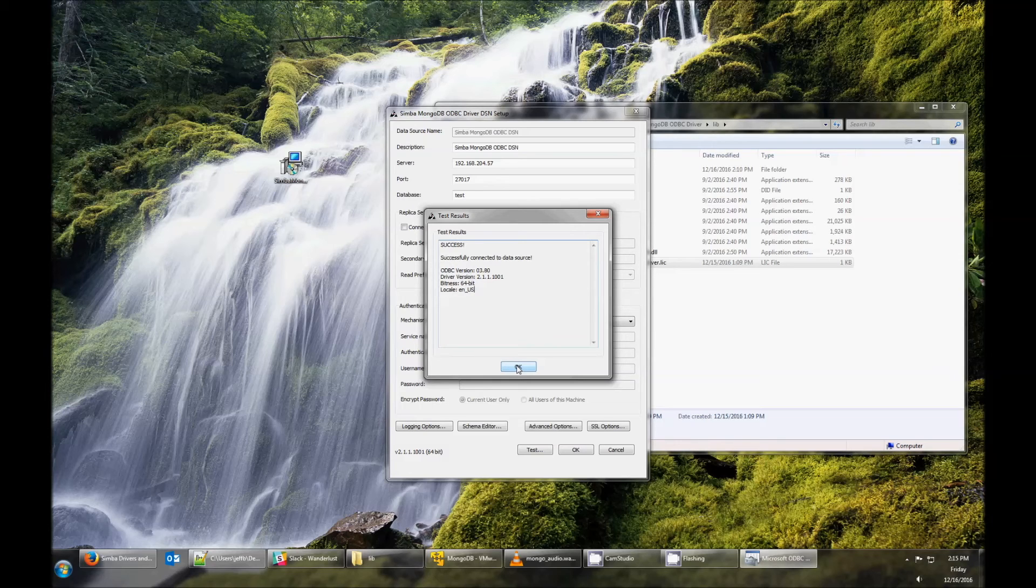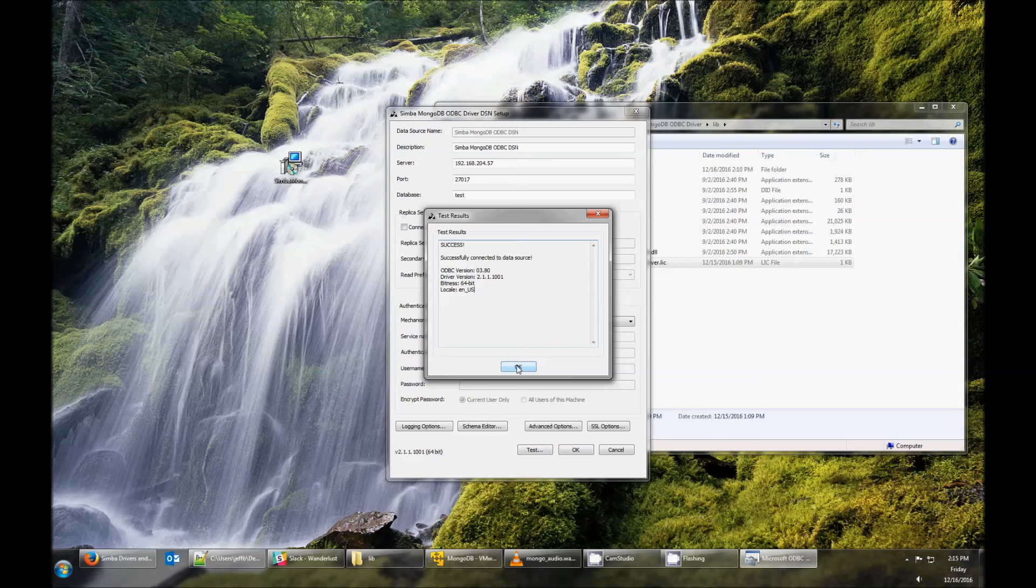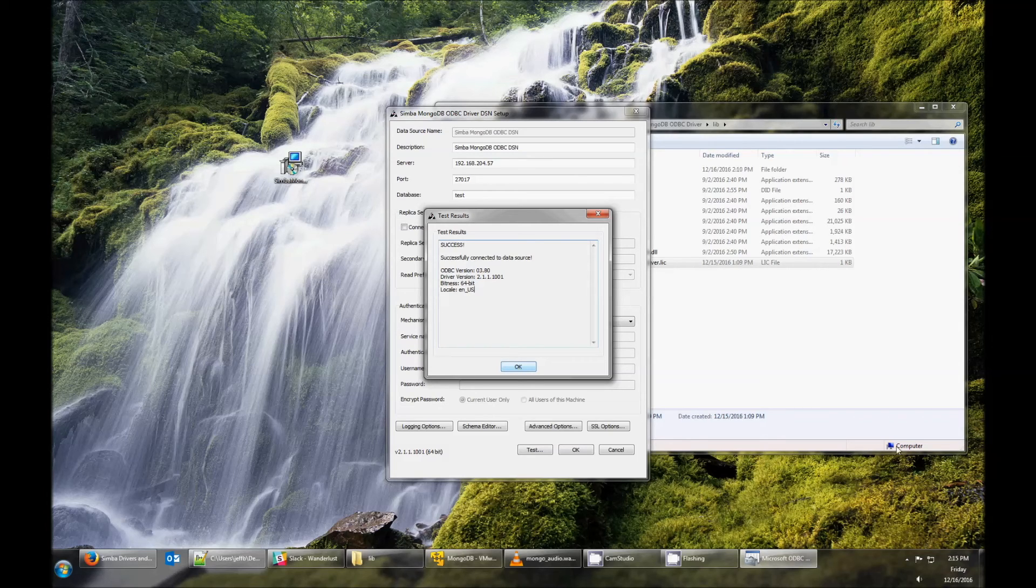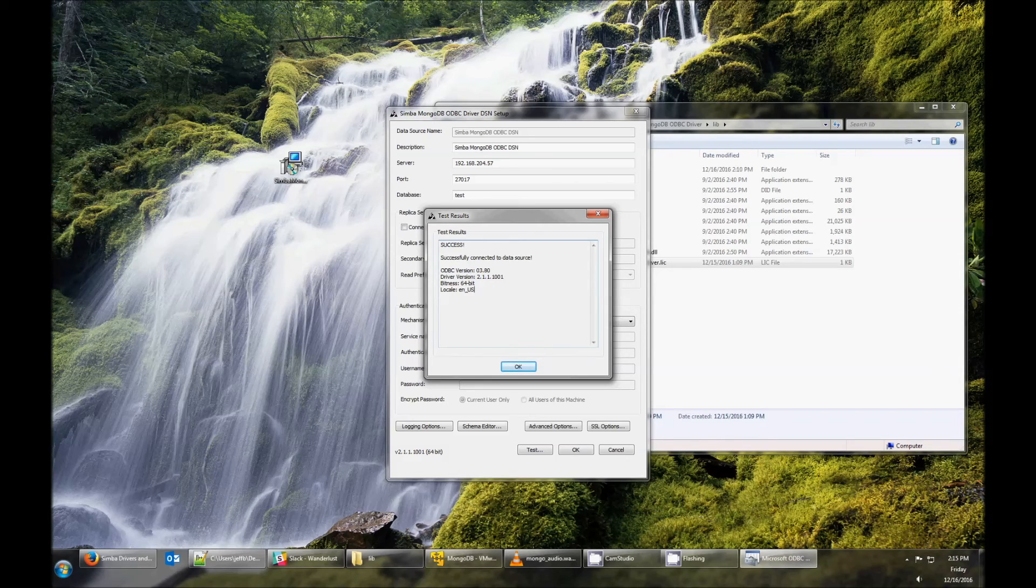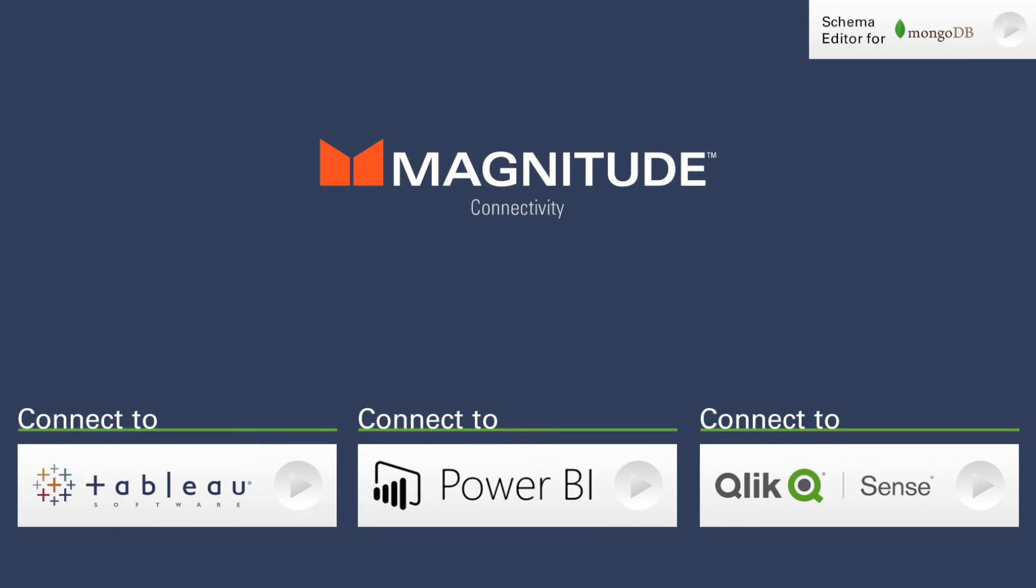If you run into trouble configuring the driver, have a look at the installation guide or the FAQ on our website. If you have any other questions, feel free to email us at solutions at simba.com. Have a look at the links below for information on connecting different data sources to different ODBC applications.